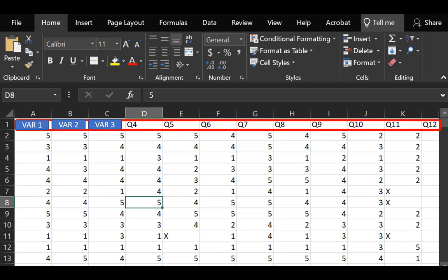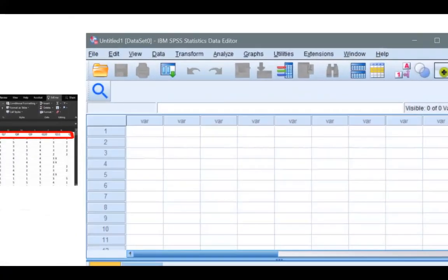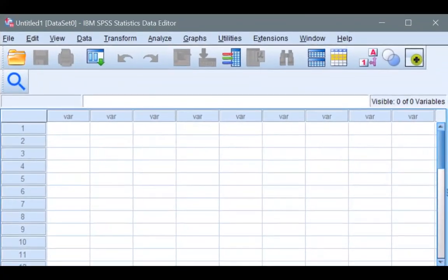Now, let's open a blank SPSS and we'll fetch the Excel data directly into here.